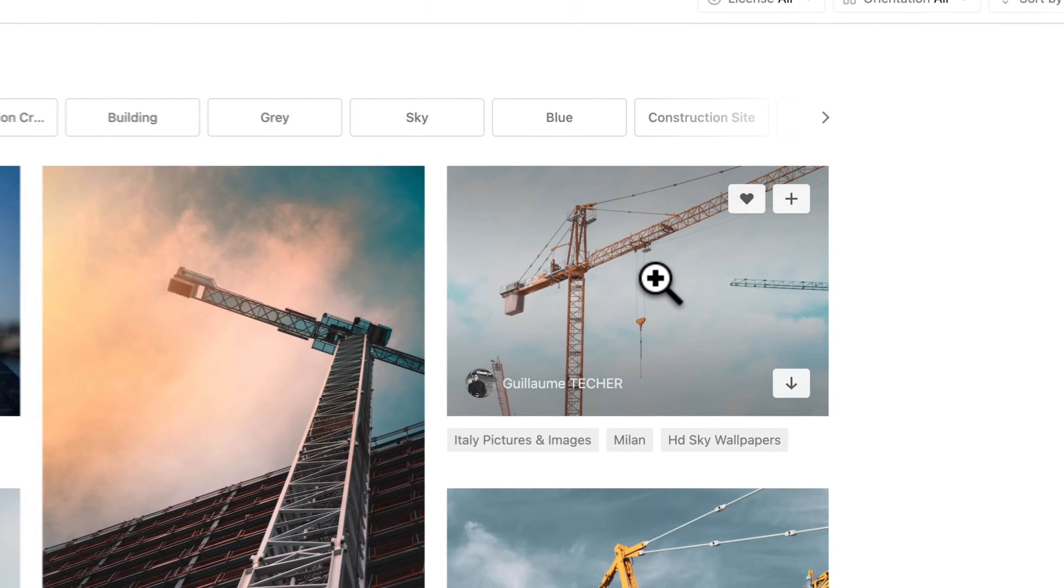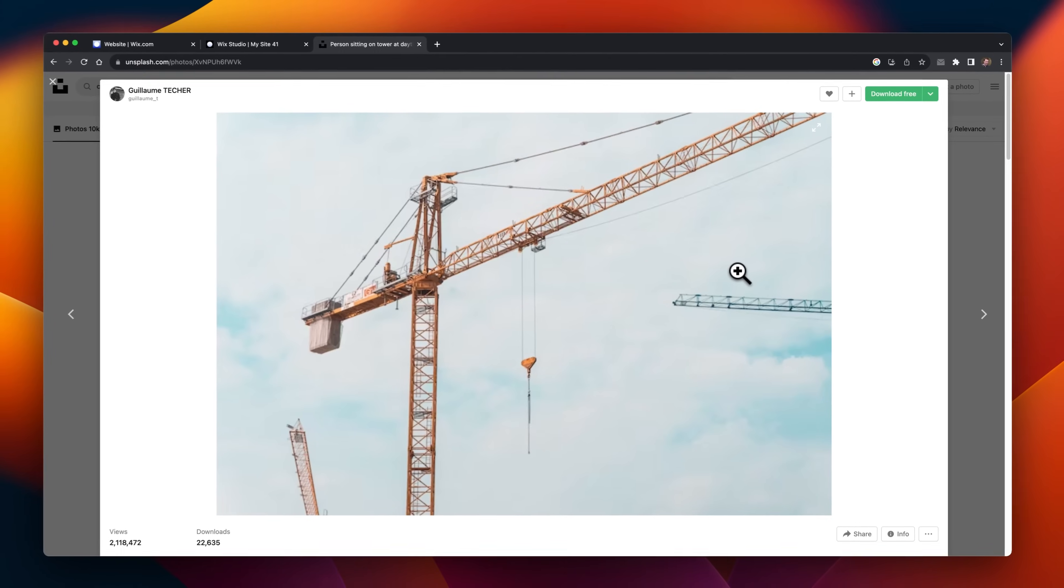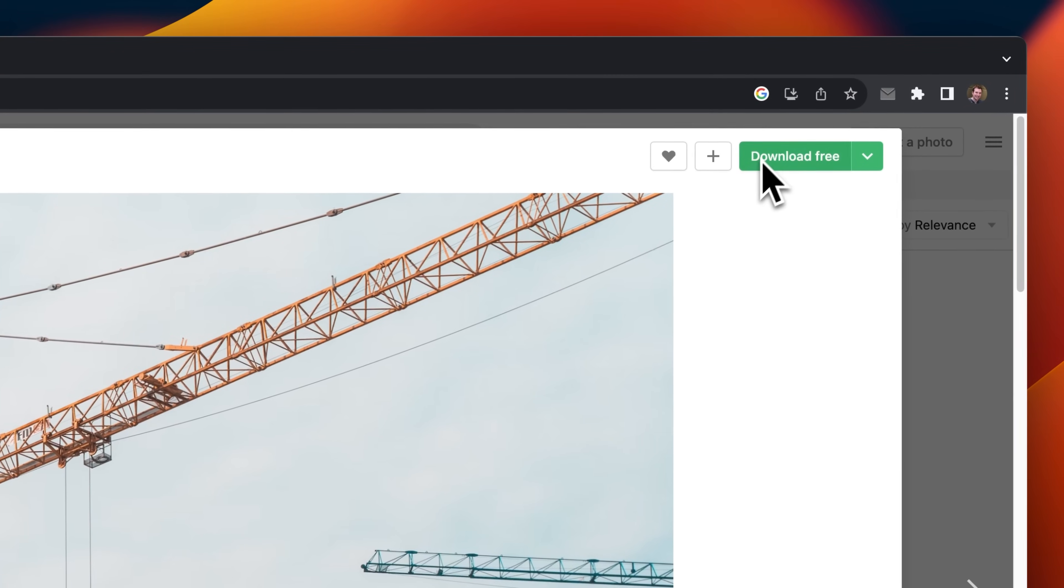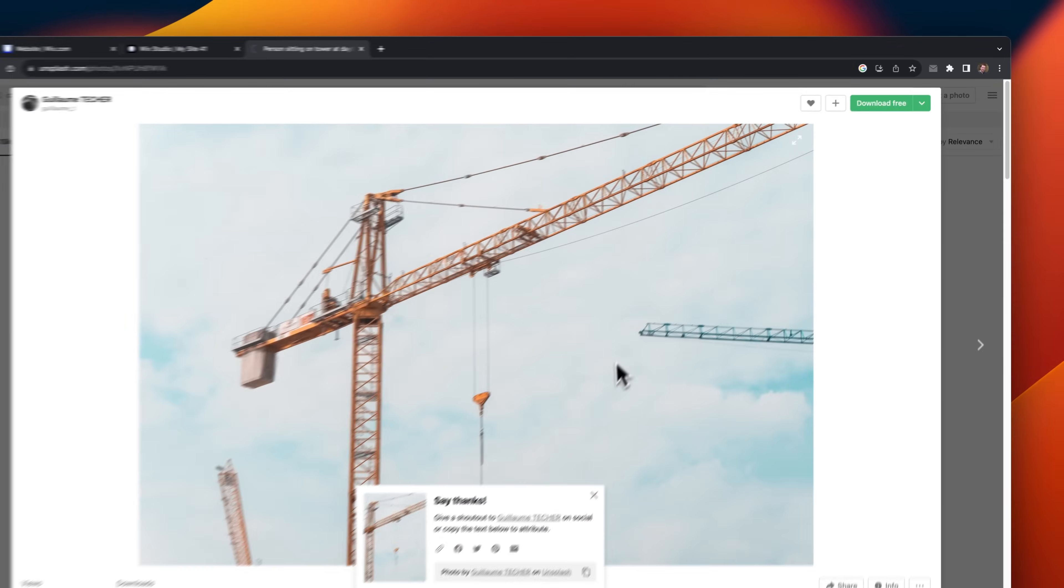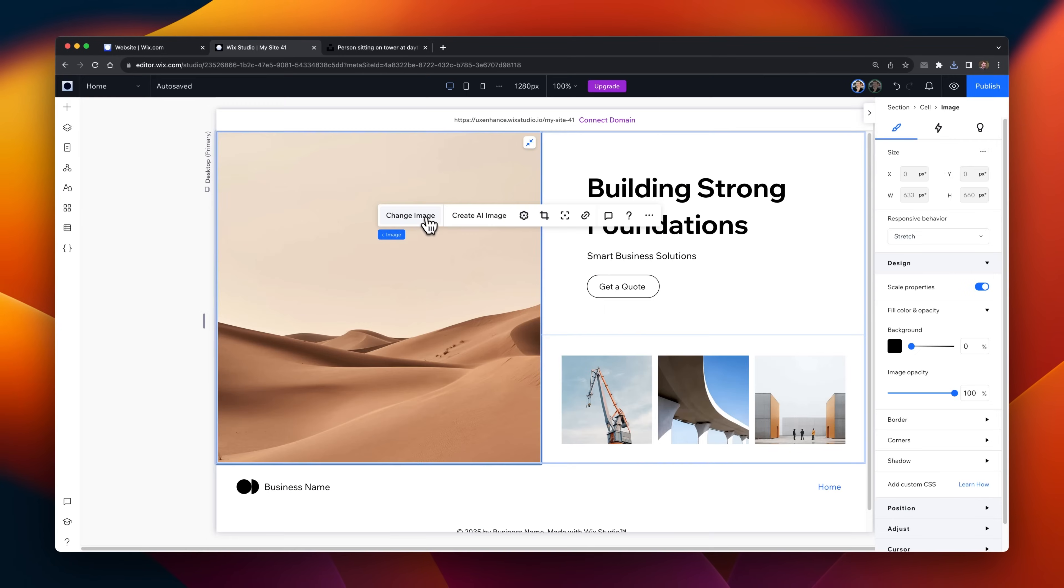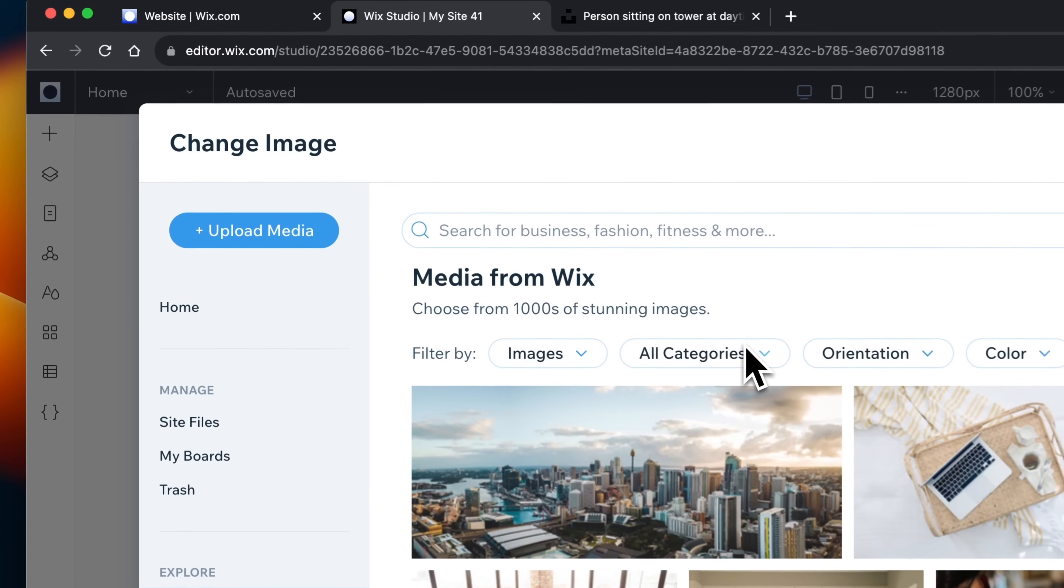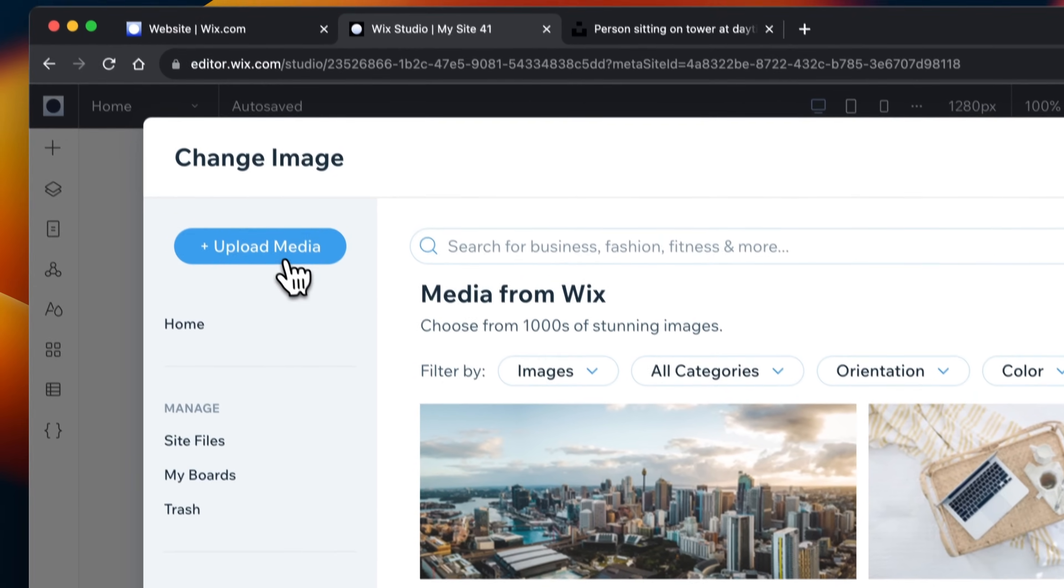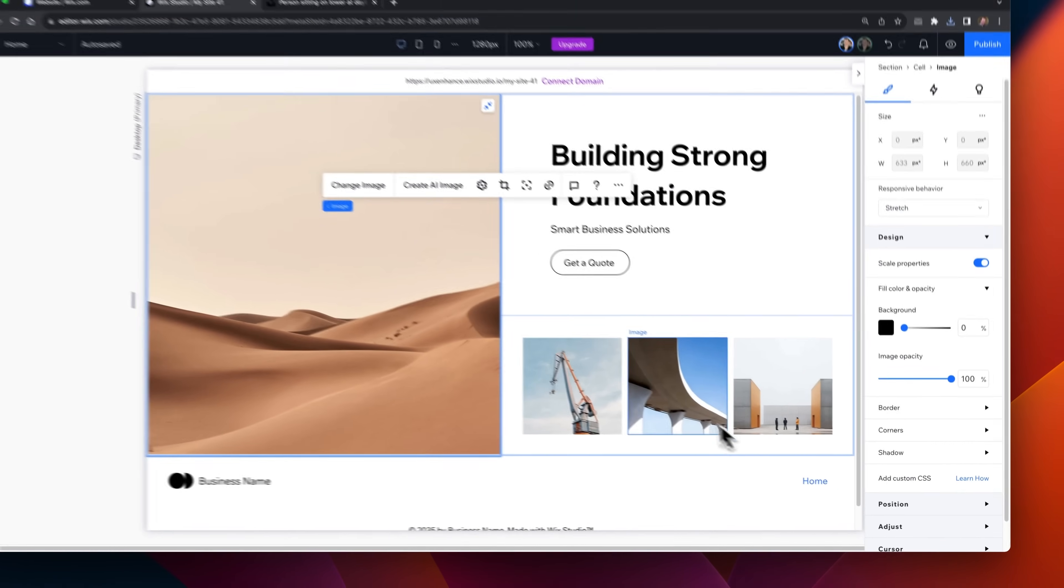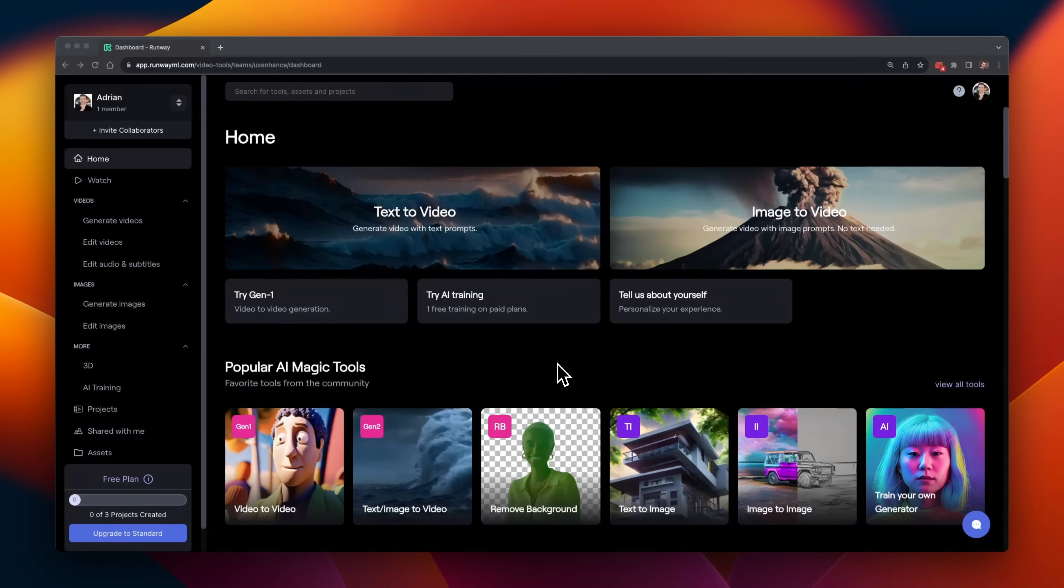I'm just going to select this one on the right-hand side, and while I could generate something from Midjourney, I think this should just do. And I'll head back over to Wix Studio, and upload it to use it here on the left-hand side of the hero section.